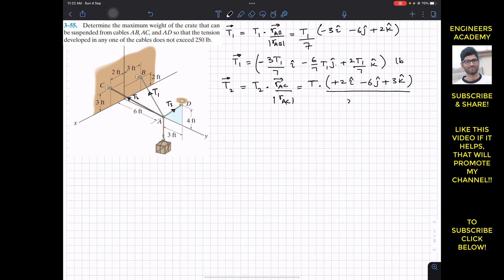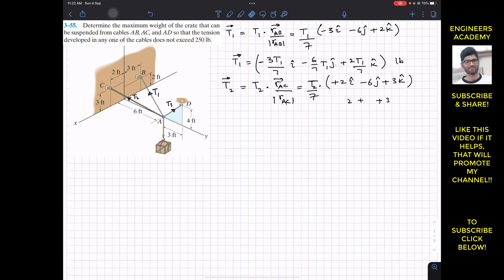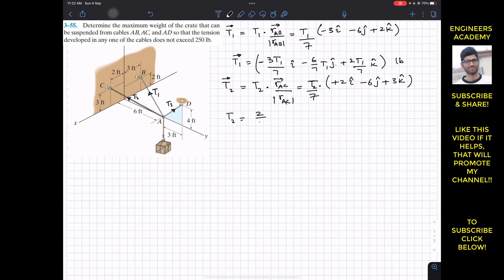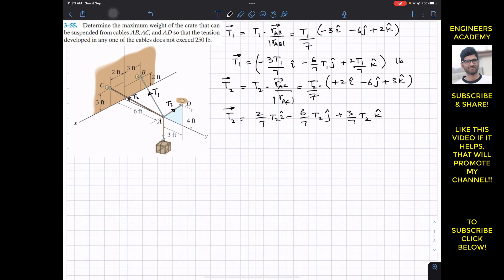The magnitude is the square root of 2² + 6² + 3², which again equals 7. So T2 divided by 7, multiplied by each component, gives: T2 = (2T2/7)i + (−6T2/7)j + (3T2/7)k. This is the Cartesian vector representation of the tension acting from A to C, represented by T2.